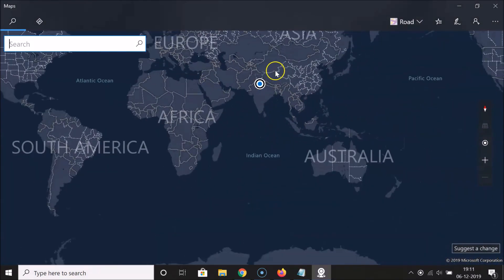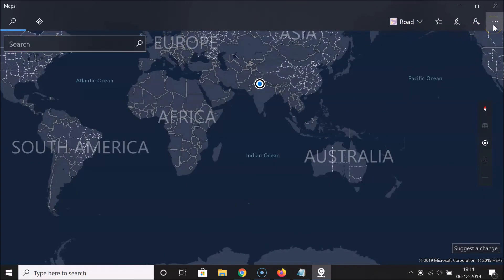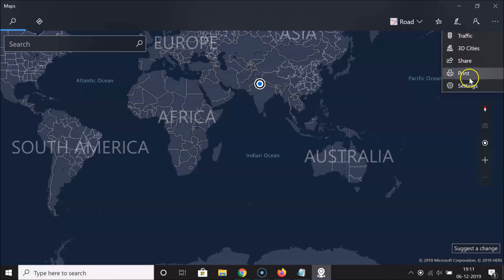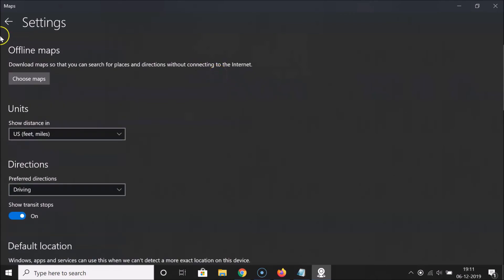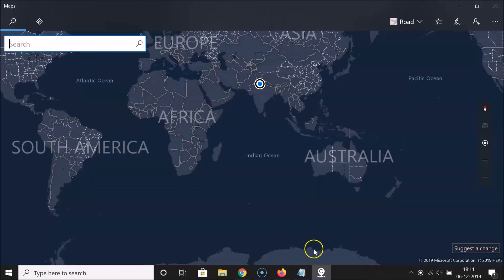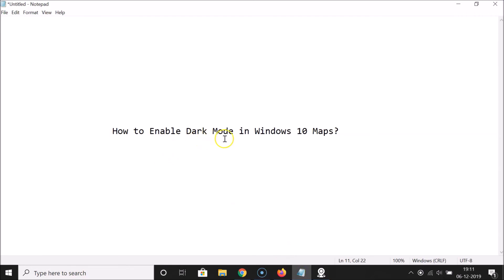It's opened and you can see dark mode is now fully enabled in the Maps application. The app mode is dark as well — clicking the three dots confirms it's dark, and going into Settings confirms it's dark too. That's it! In this way you can easily enable dark mode in Windows 10 Maps. Thanks for watching — if you like my videos, please support this channel by subscribing.